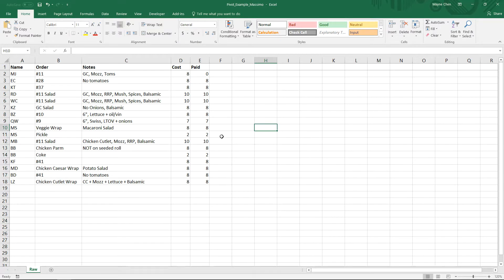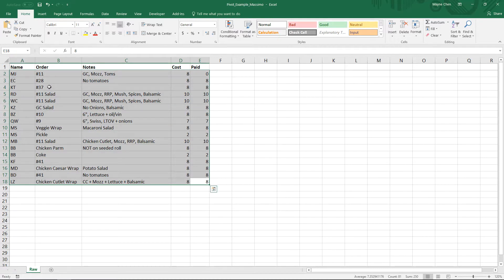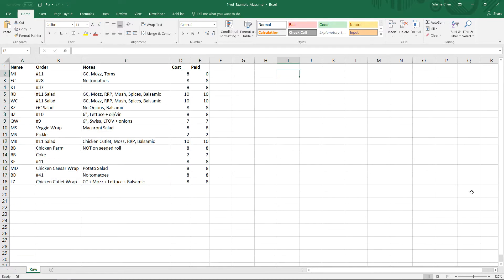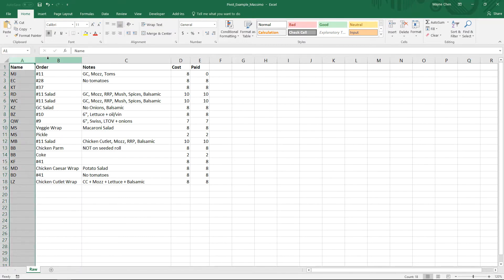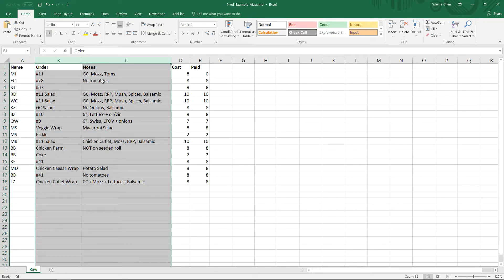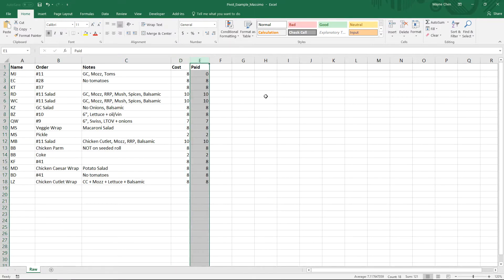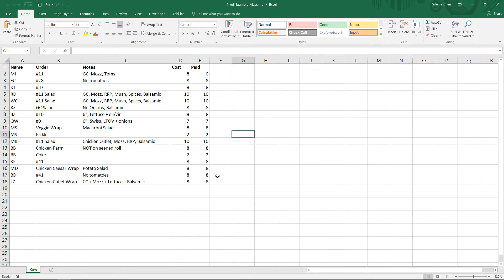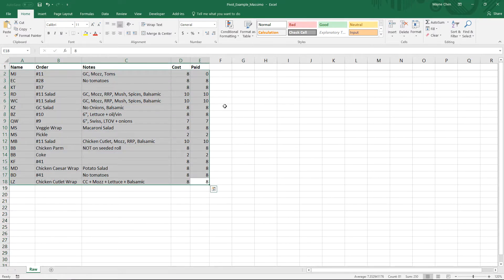So every Thursday at work, we go to this Italian deli — it's amazing. Massimo in Kenworth, New Jersey. What I do is I collect orders and money and then I go pick it up. It's gotten to the point where a lot of people have been on board, so to organize who's ordering, what their order is, any customizations, the costs, and how much I've been paid so far, it really helps to organize all this information nicely.